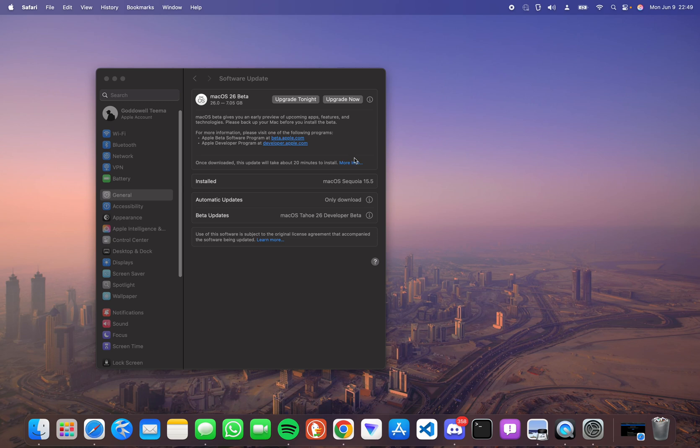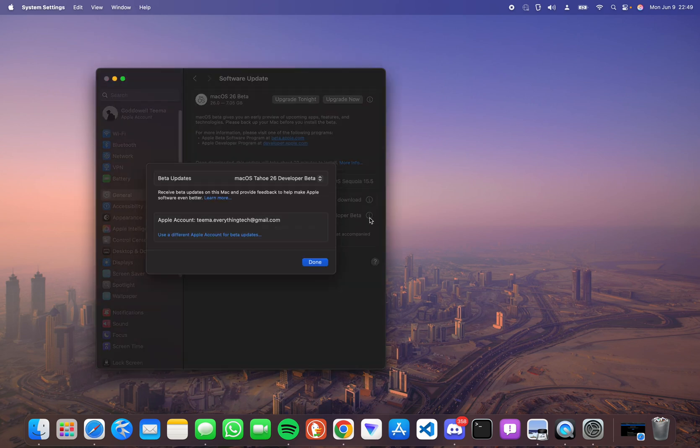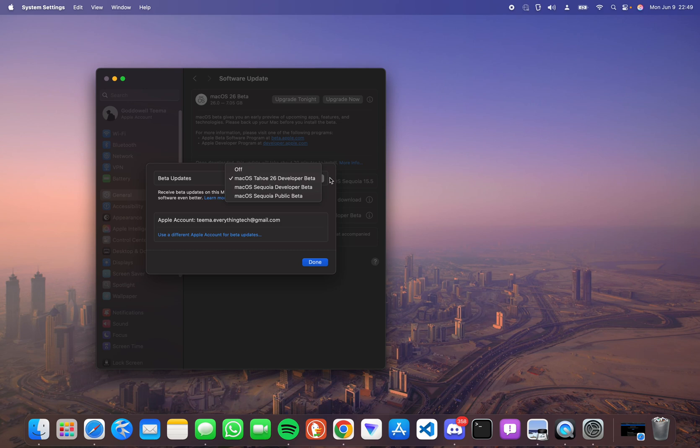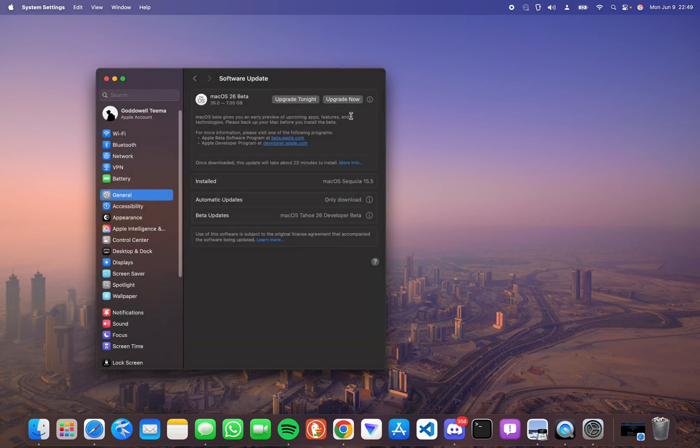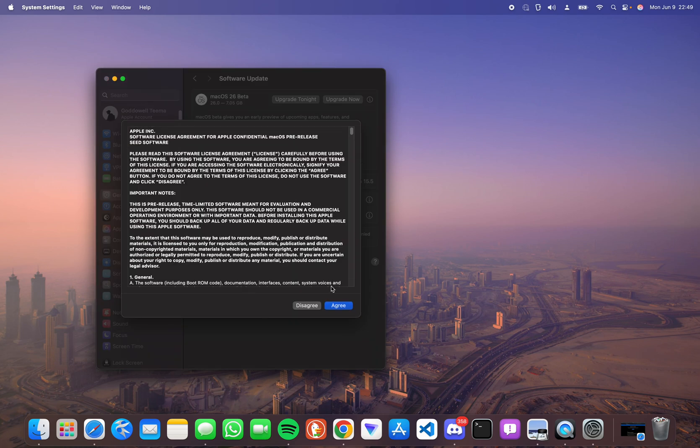We can head back here and select macOS developer beta. The public beta will be available by July and the main release is by September. From here we can see macOS 26 beta. Here we can upgrade.